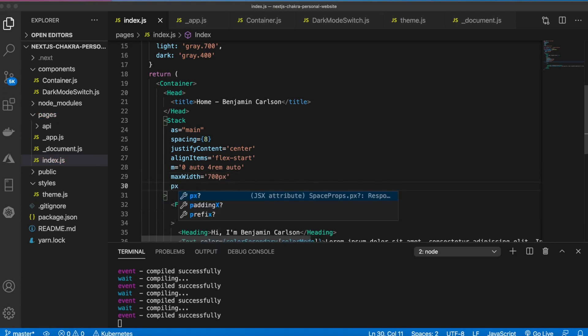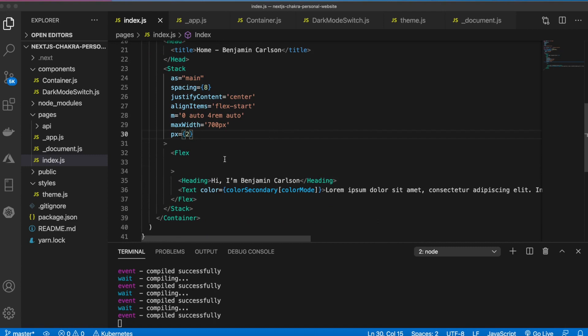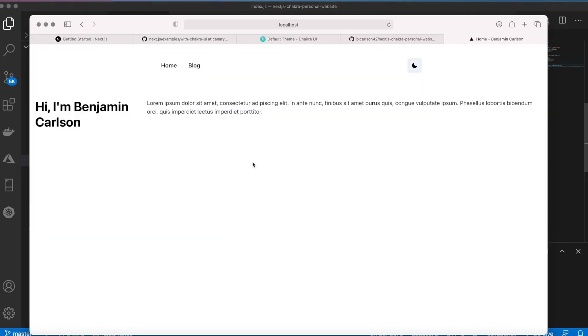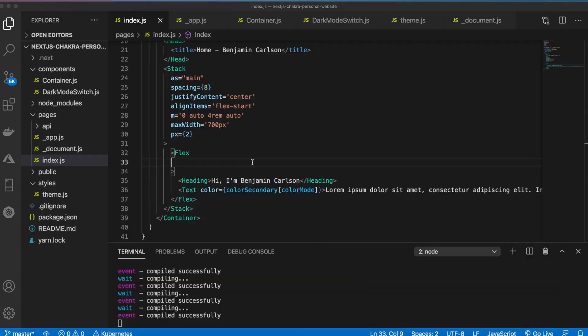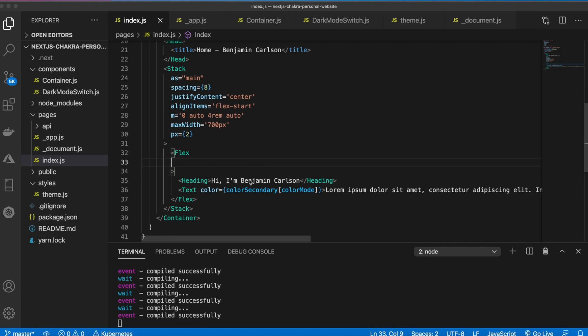And our padding x, which is the padding to the left and the right, will be two. And then for the flex, so that makes everything condensed a little bit, we still need to make the flex column.